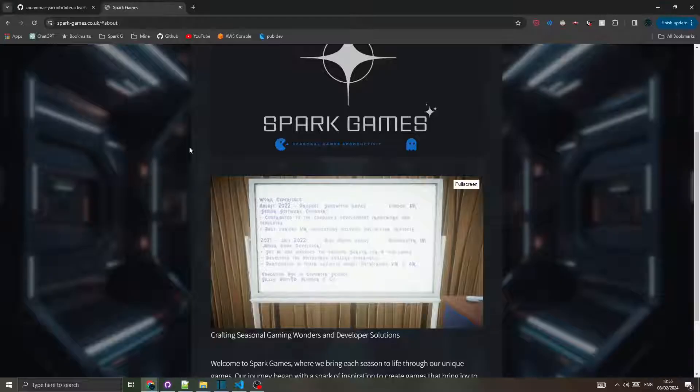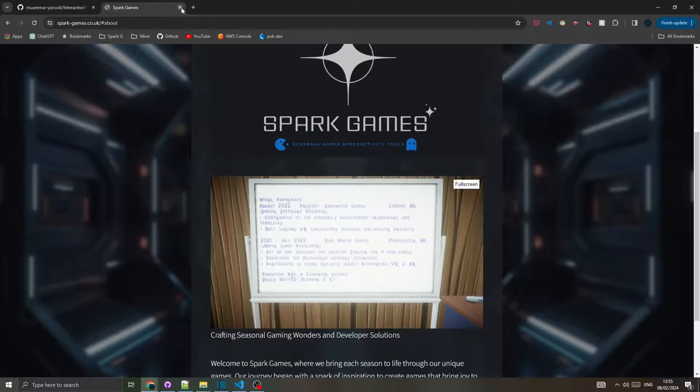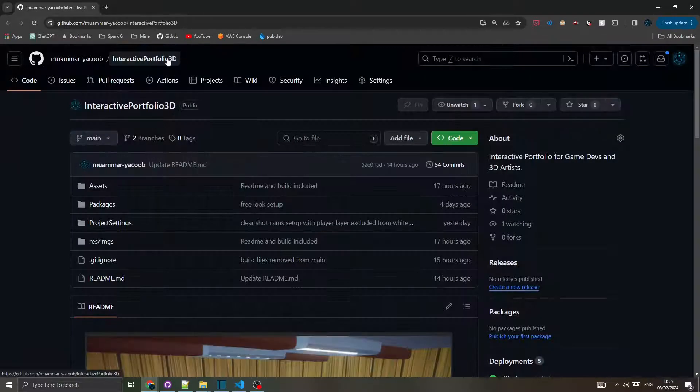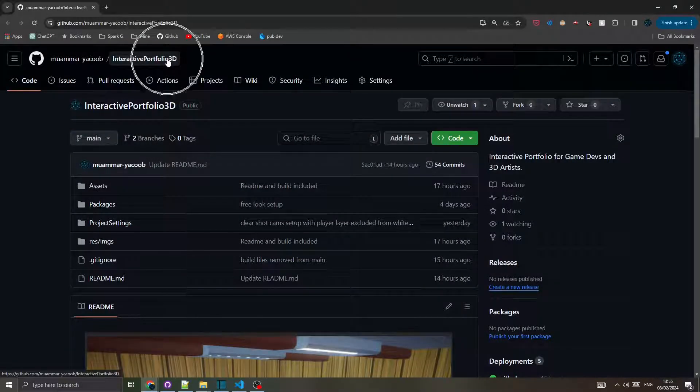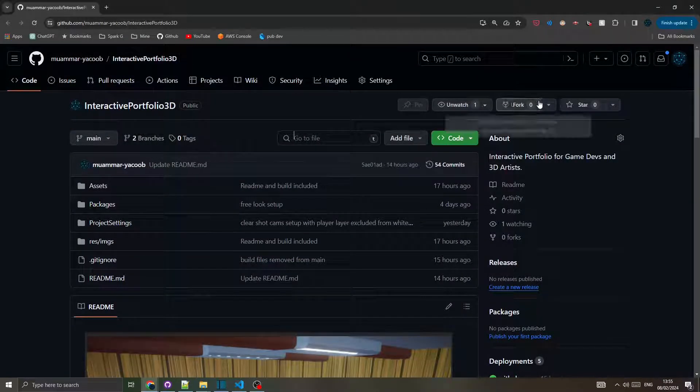To make your custom changes, go to the project repo in the video description, fork the project, and maybe star it as well.